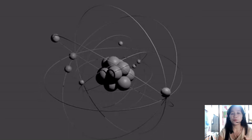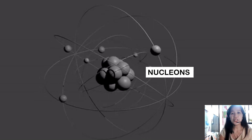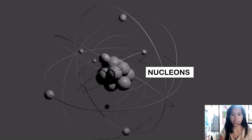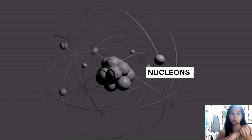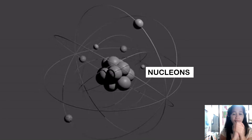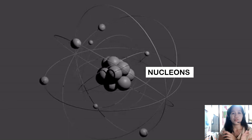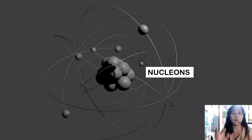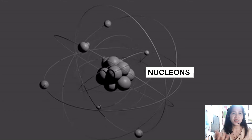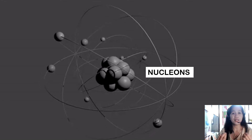Collectively, protons and neutrons are called nucleons. The nucleons are tightly packed together to form the nucleus at the center of the atom. Therefore, most of the mass of the atom is contained in its nucleus. It is protons and neutrons that truly contribute to the mass of the atom.